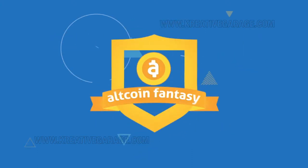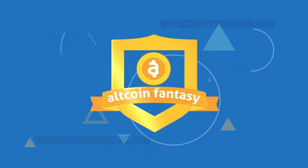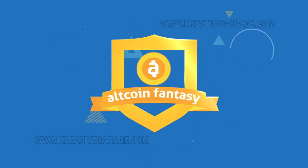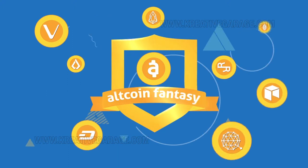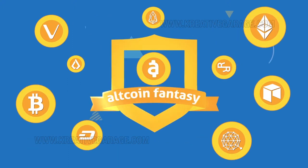Altcoin Fantasy is a trading simulation game that allows you to compete with hundreds of others to win real cryptos.